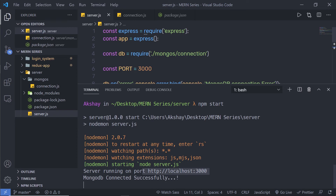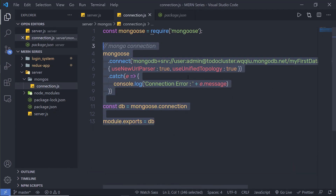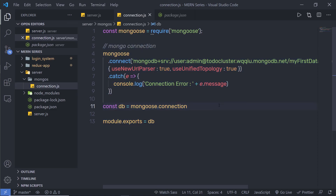Along with that, at the top I can see 'server running on port 3000' and just below that 'mongodb connected successfully'. So now we have successfully connected this MongoDB database to this Express application. Practice with this code to understand how to successfully connect your MongoDB to your Express application.